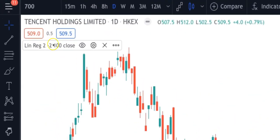If you want to hide it, you can just press the little eye button shown here.